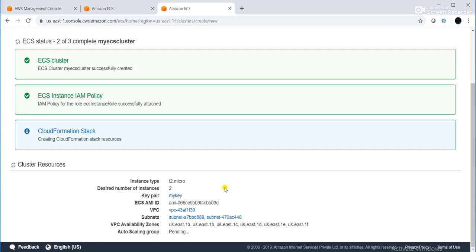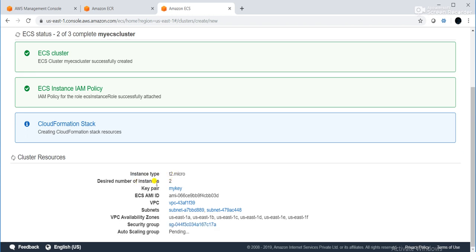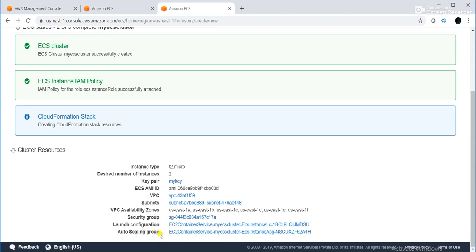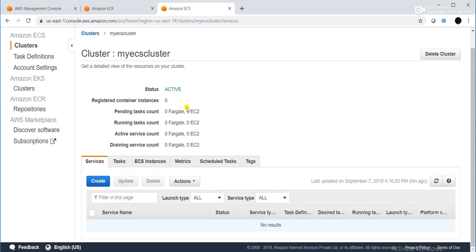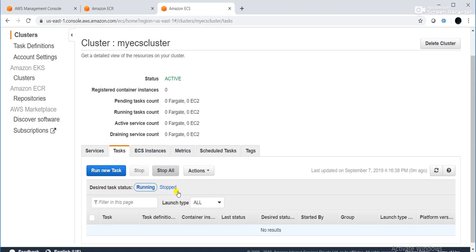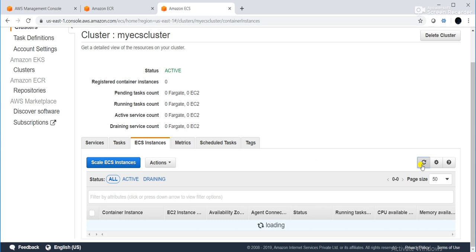Click on 'Create'. It is creating the cluster, creating the IAM policy, and launching instances using a CloudFormation stack. The EC2 instance type is T2 micro, desired number is 2, with Amazon Linux 2 AMI, VPC, and subnet. There is also an auto-scaling group which provides high availability. Now all three steps show complete — the cluster is created. Clicking 'View Cluster' shows two EC2 instances have been launched. The container instance count is two.